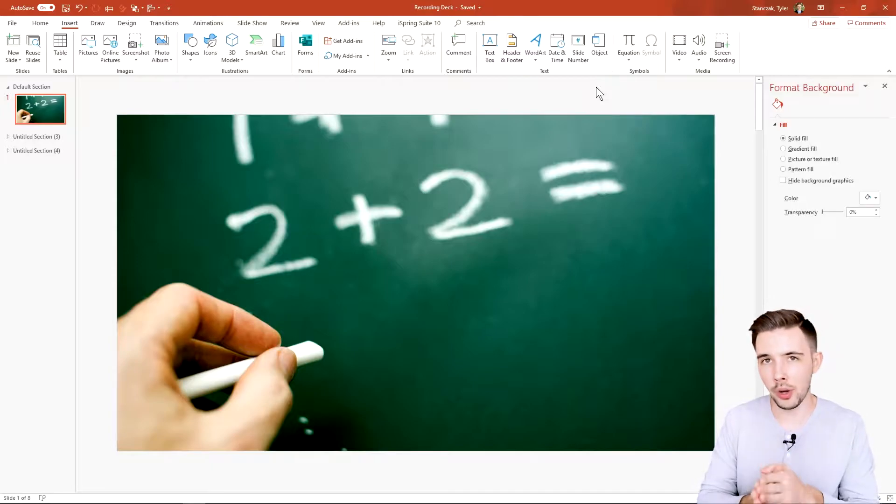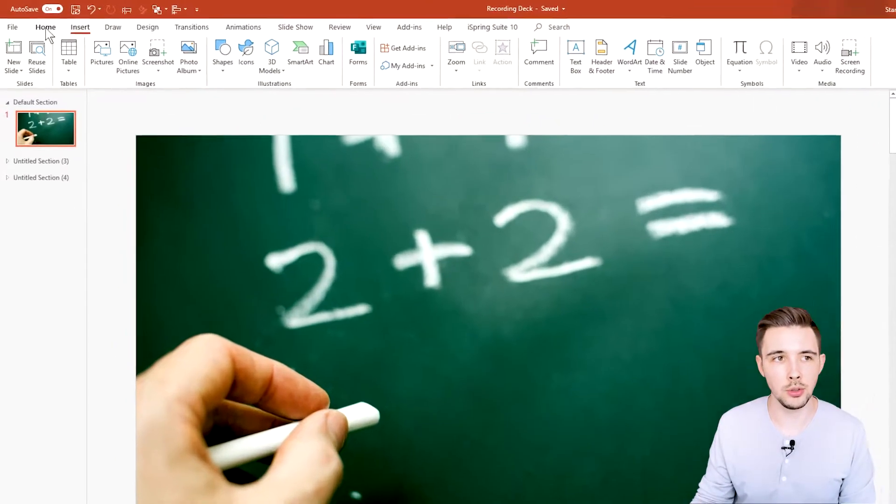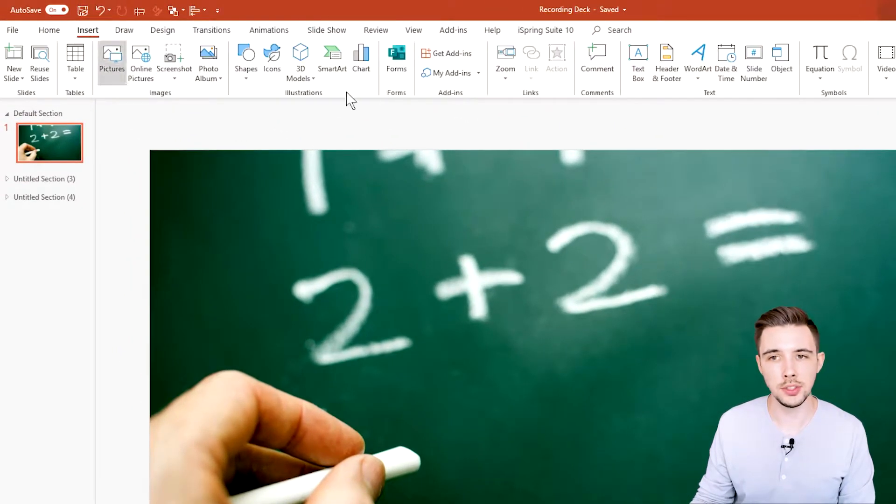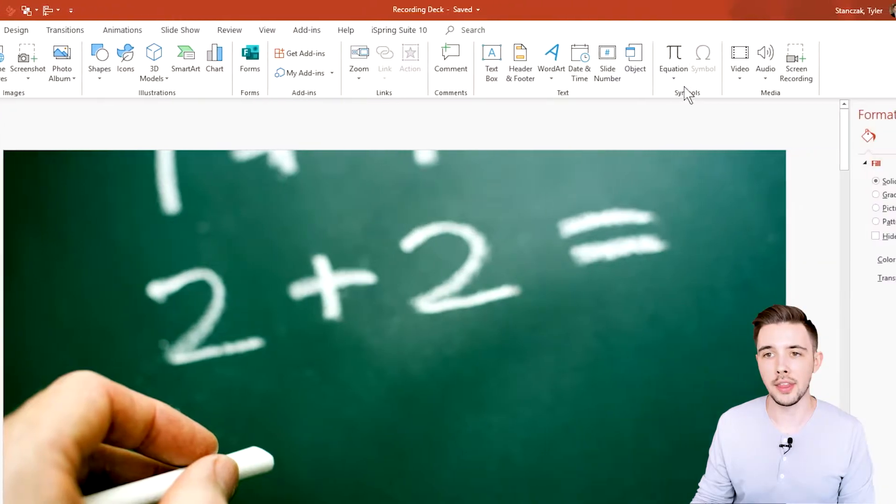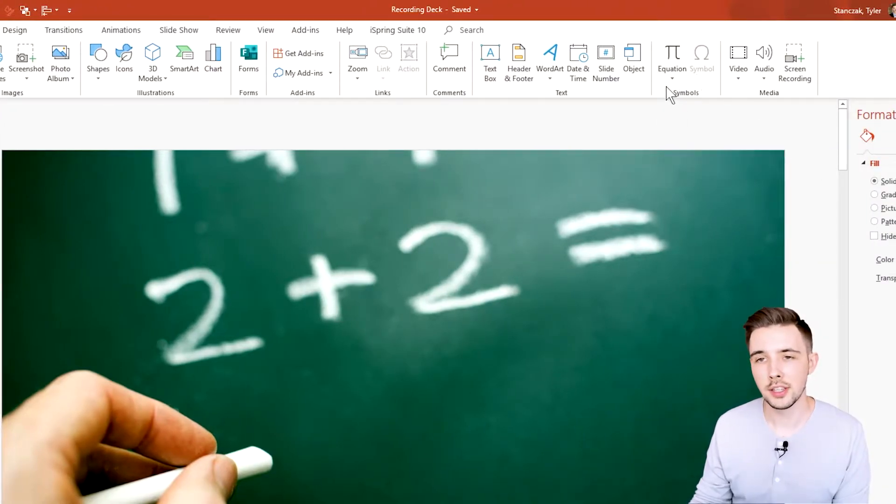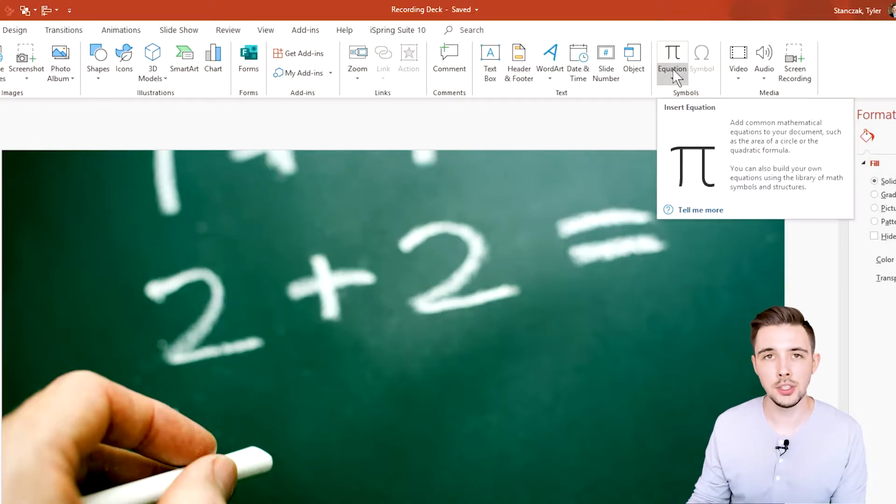You may be wondering where the symbol section is located. Go from Home to Insert, and then Symbols right here. In this section we have Equation and Symbols.